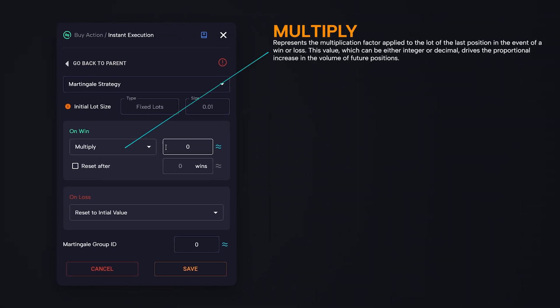Multiply represents the multiplication factor applied to the lot of the last position in case of a win or loss. This value, which can be either integer or decimal, drives the proportional increase in the volume of future positions. For example, suppose we have a position of 0.01 lots. If the multiply option on win is enabled with a value of 2 and the current position closes in profit, the next trade will be executed with a volume of 0.02 lots.